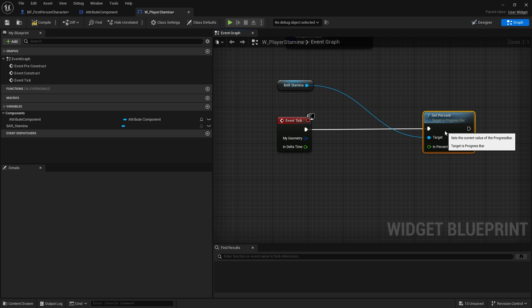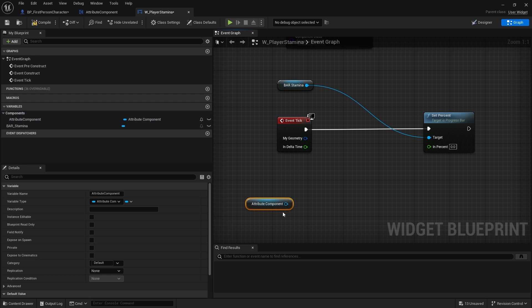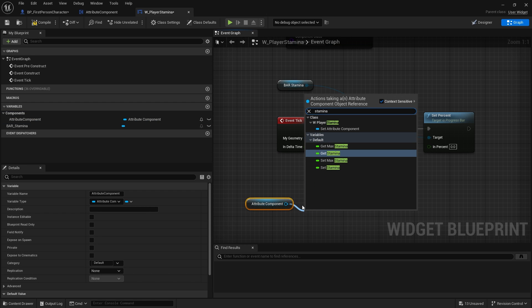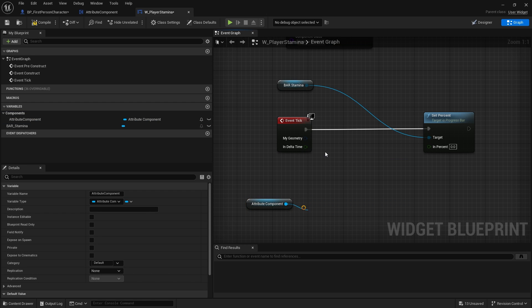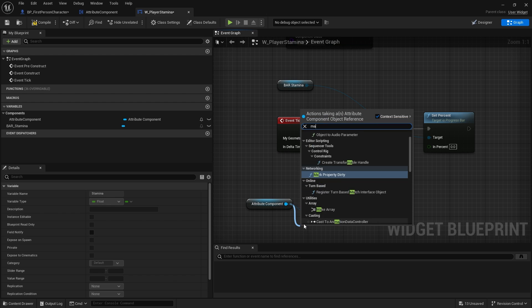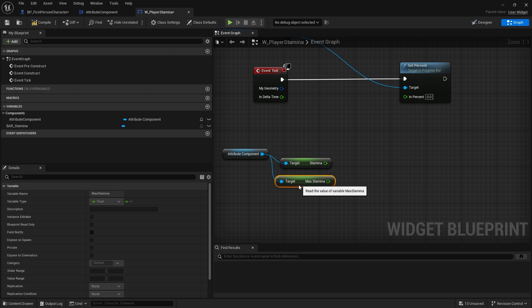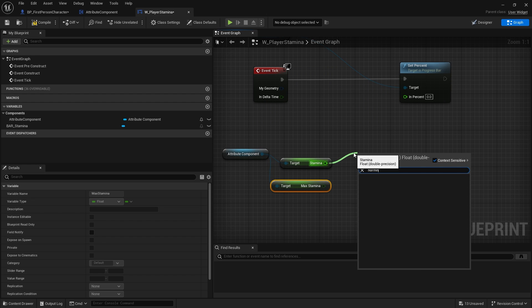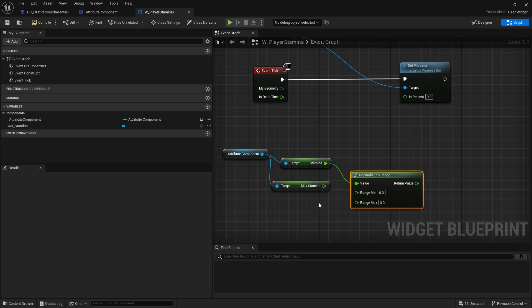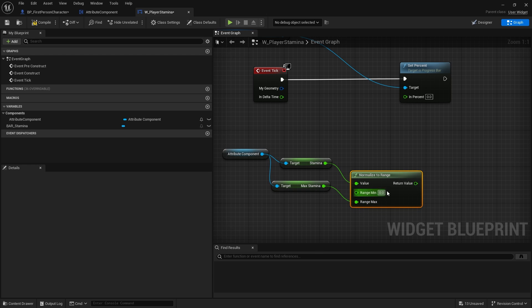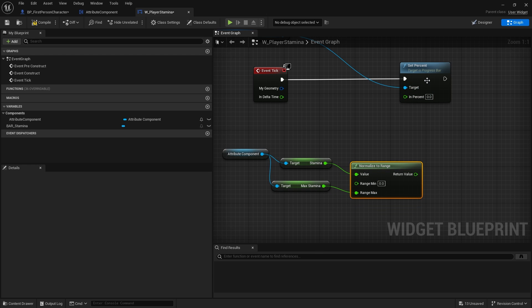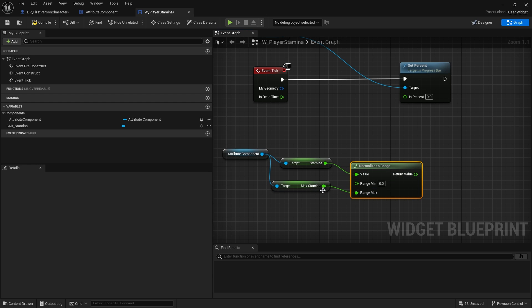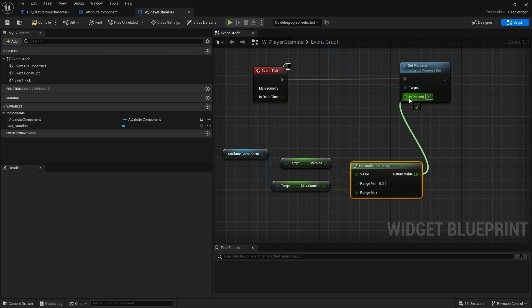Then on tick, I'm going to add in our progress bar from the left-hand side here. I'm going to do set percent. The percentage is going to be from our attribute component. Drag out the reference to that. We're going to get stamina and get the max stamina. We're going to do something called normalize to range. The reason why we do normalize to range is because our progress bar goes between zero and one. We need to know what our stamina is in relation to our max stamina. We just do normalize the range. Plug the value in the stamina. The range max will be max stamina. This will output the final result. That's our attribute item.